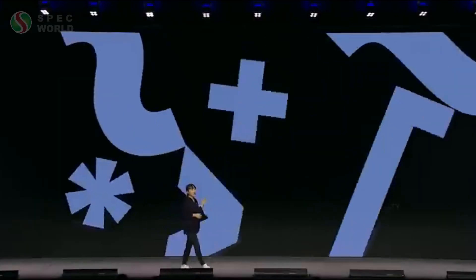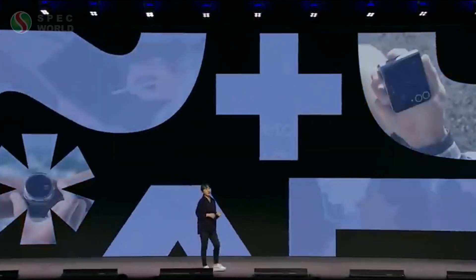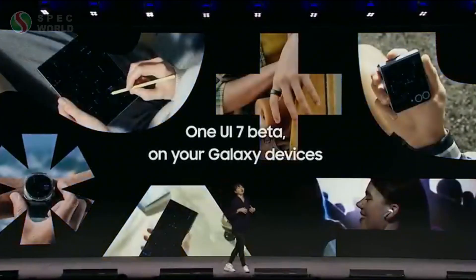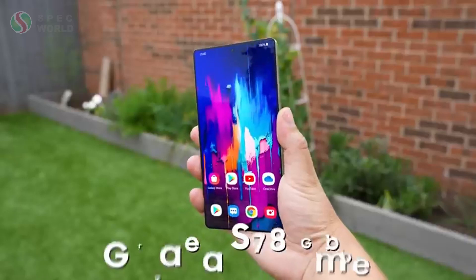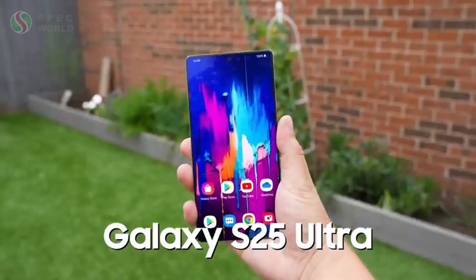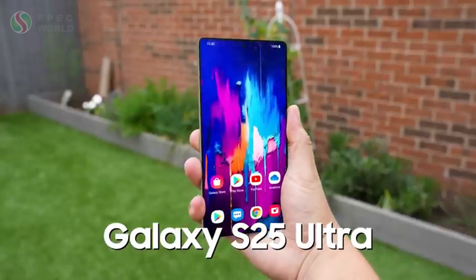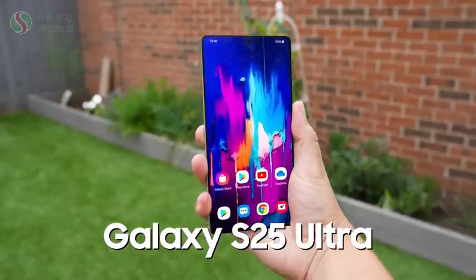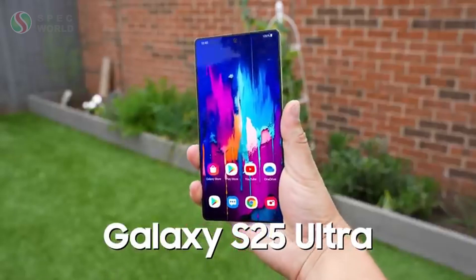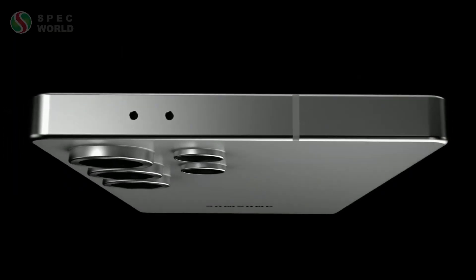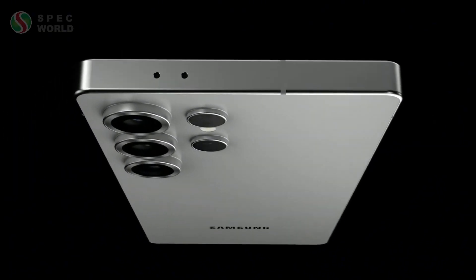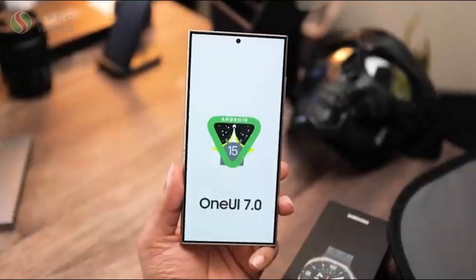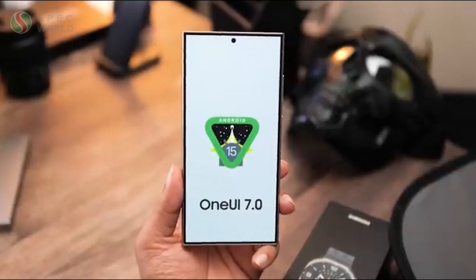So when is this all coming? Samsung confirmed that the Galaxy S25 will be the first phone to launch with One UI 7, which is scheduled for January. If you're eager to try it out early, the beta program will open up in December.